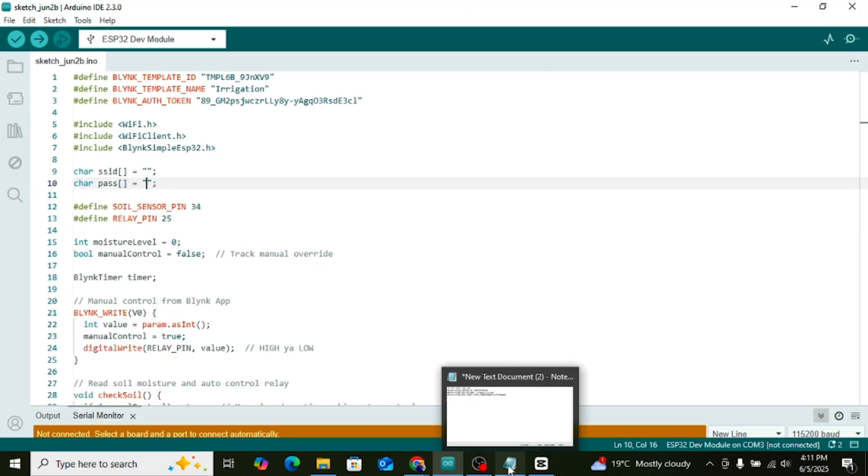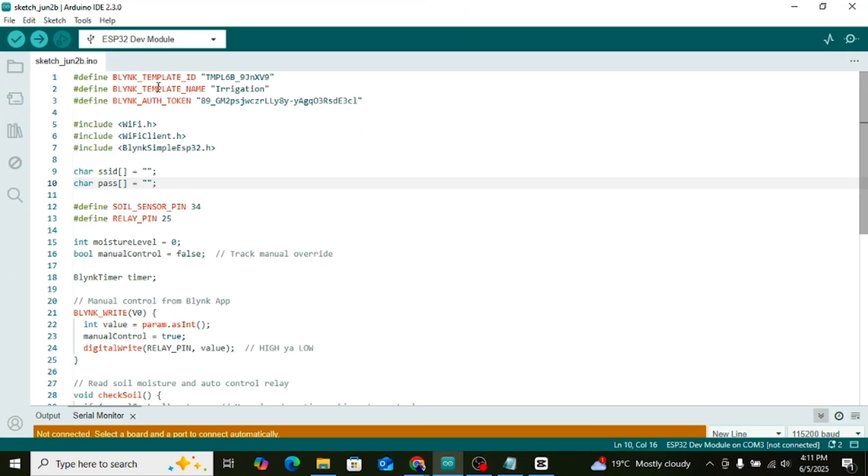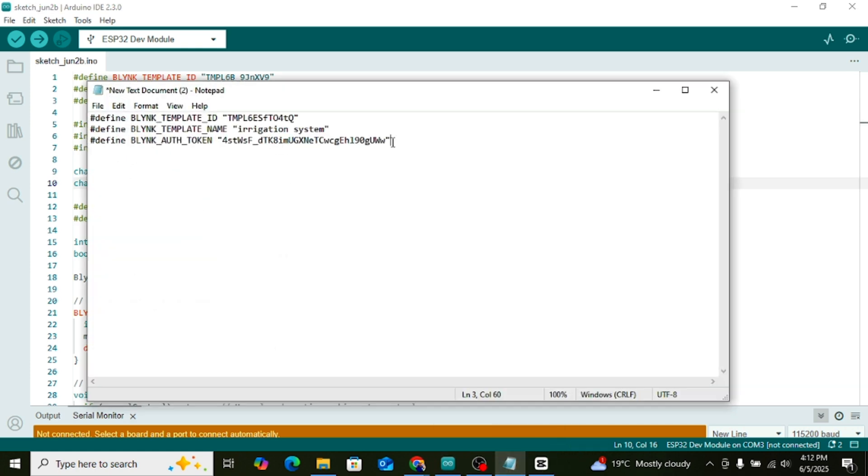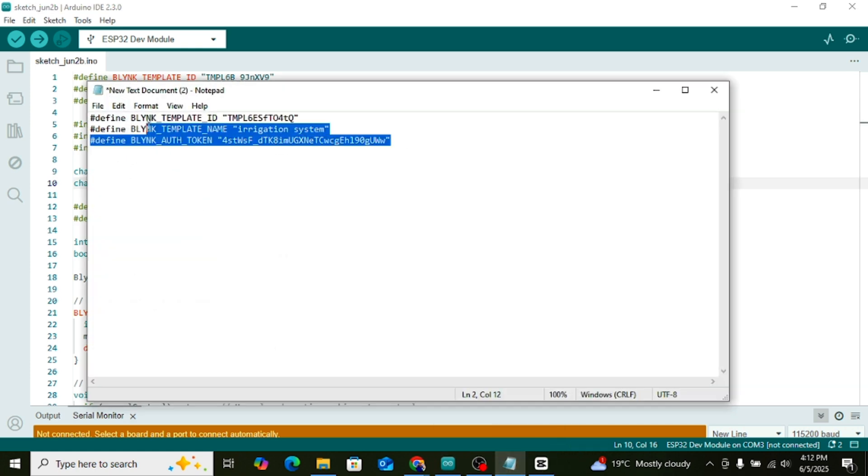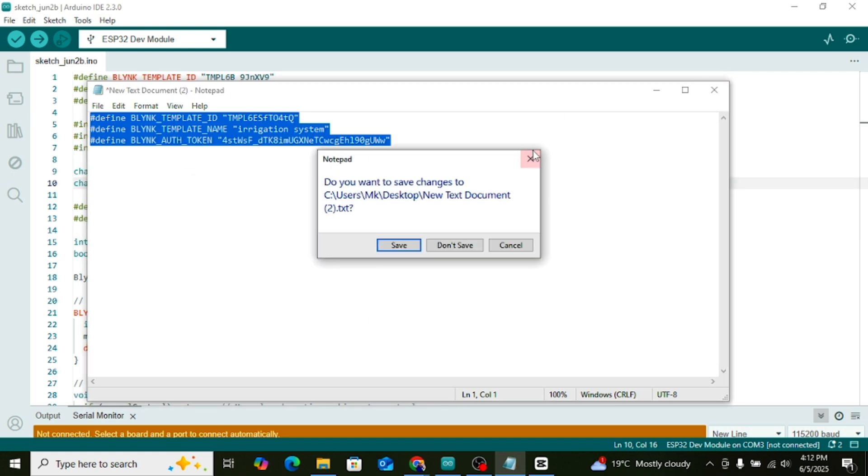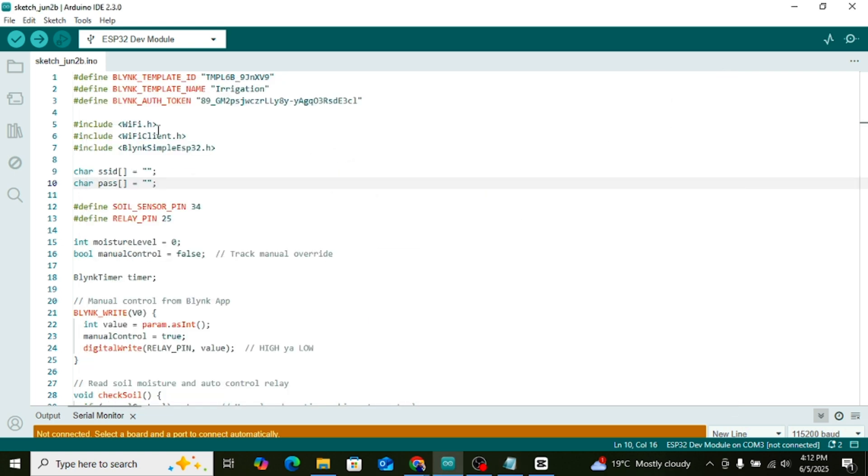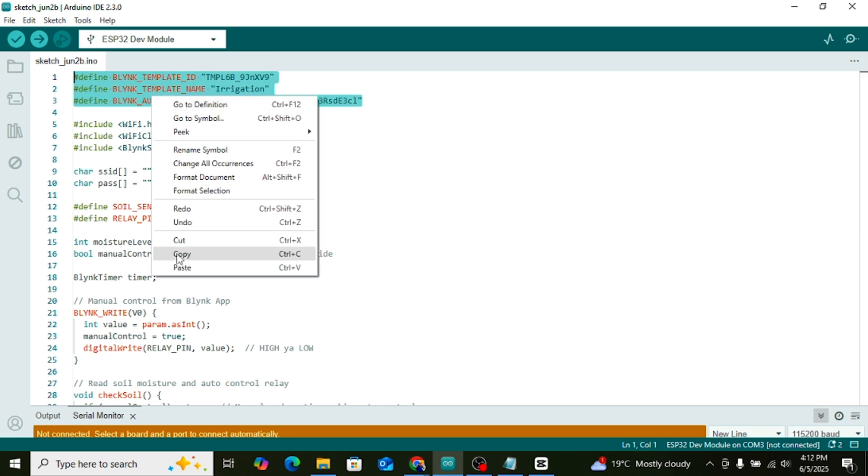Now open your code in the Arduino IDE. Once the code is open, go to the notepad where we saved our Auth Token earlier. Copy that token. At the top of the code where it says hashtag define, paste your token there.